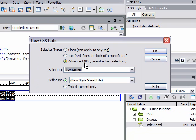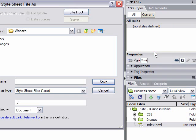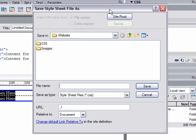It's going to ask you where you want to save this. We're going to save it in the CSS folder and give it a name. Usually, I give it the name of the website and maybe styles. Click save.